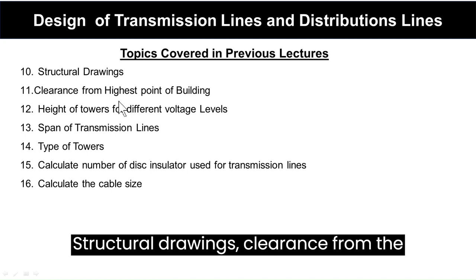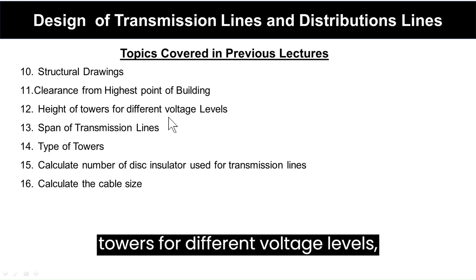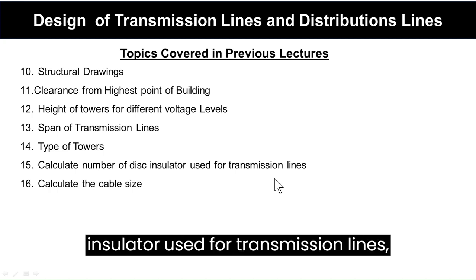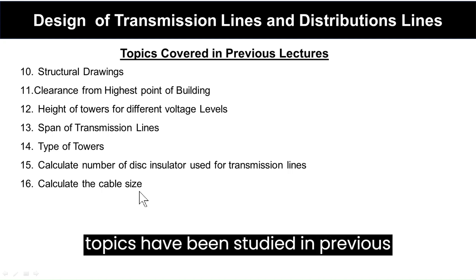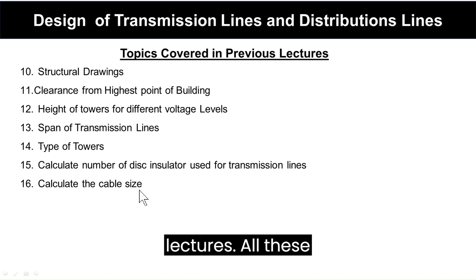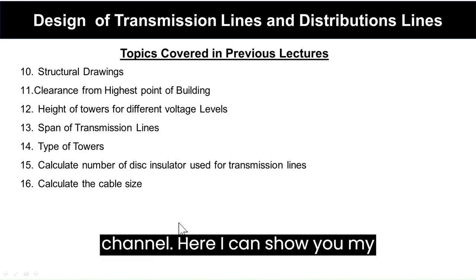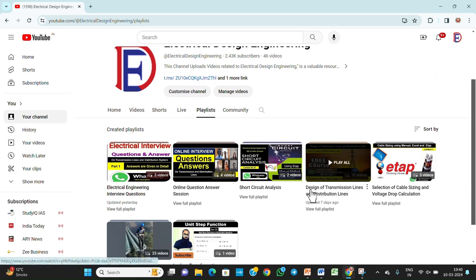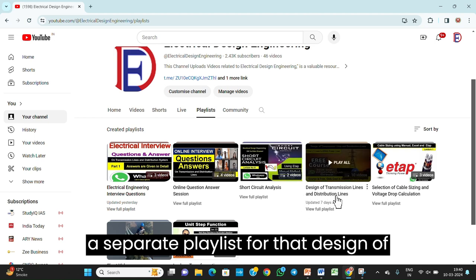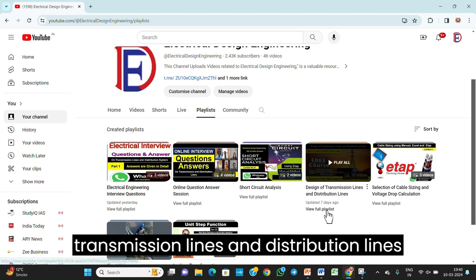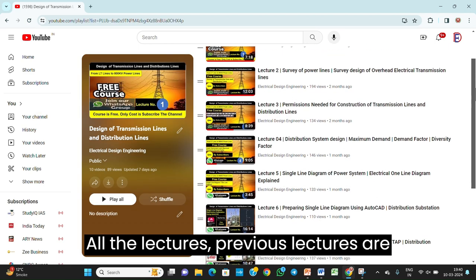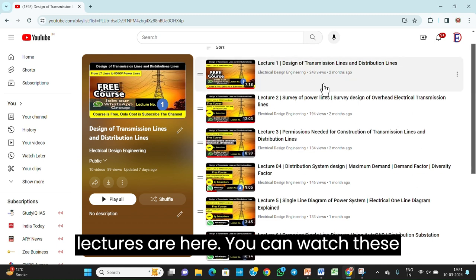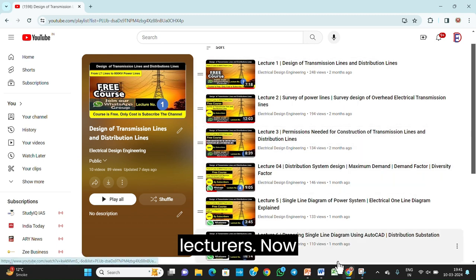We covered clearance from the highest point of a building, height of towers for different voltage levels, span of transmission lines, tower types, calculating number of disc insulators for transmission lines, and calculating cable size. All these lectures are available on my YouTube channel in a separate playlist called 'Design of Transmission Lines and Distribution Lines'. All previous lectures up to the 10th lecture are available there.